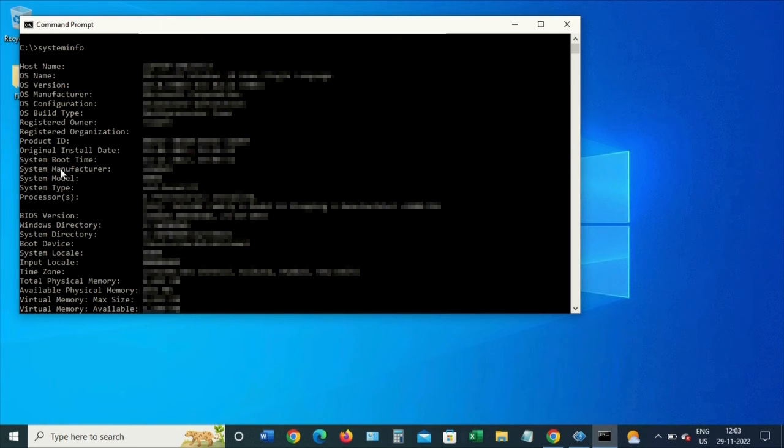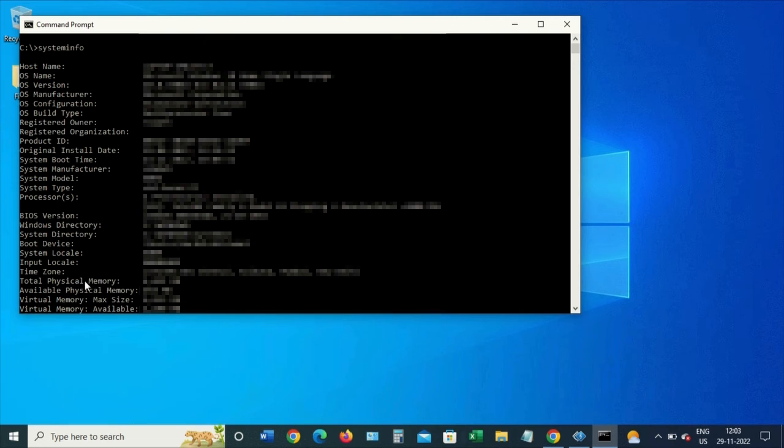We can check the Windows directory, system directory, the physical memory of the system, available physical memory, and a lot of details about the system.